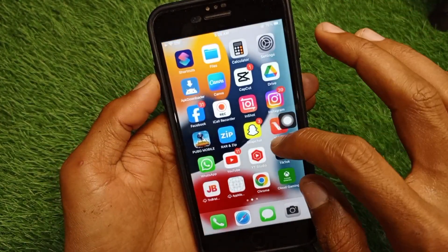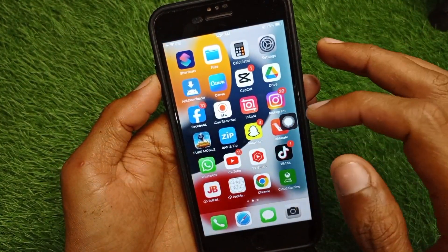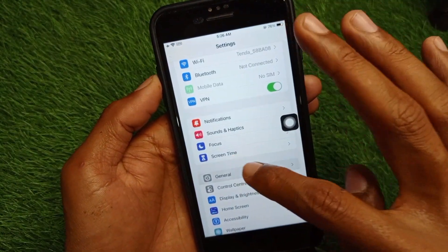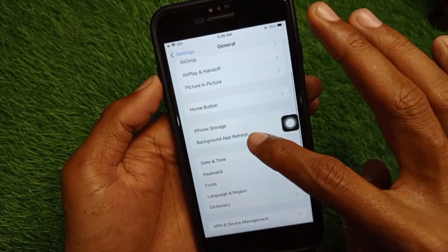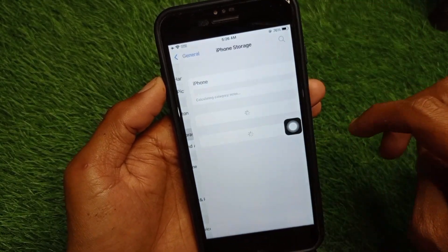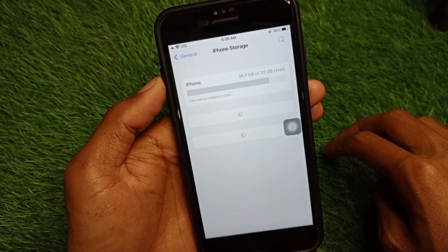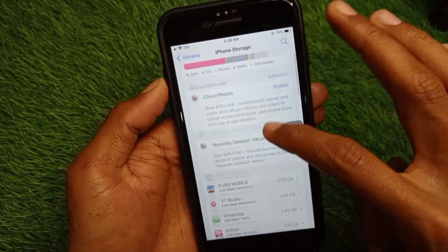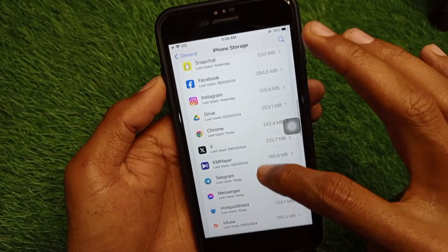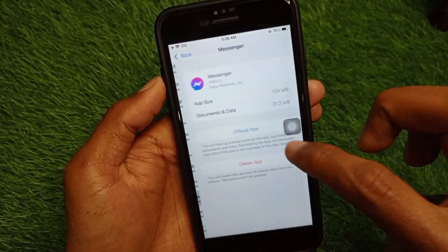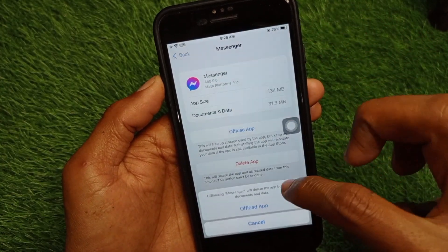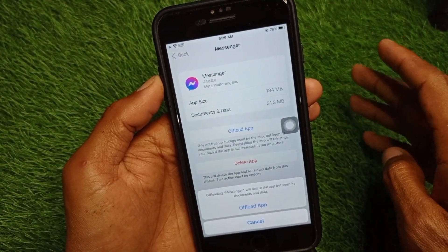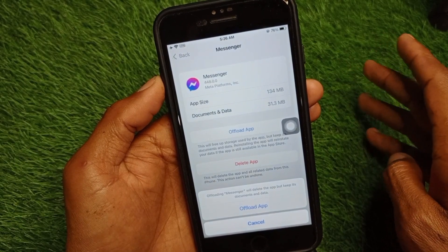Open your Settings again, scroll down, click on General, then click on iPhone Storage. Find your Messenger app, click on it, and offload the app. After offloading, reinstall it again. After reinstalling, all the bugs will be fixed.